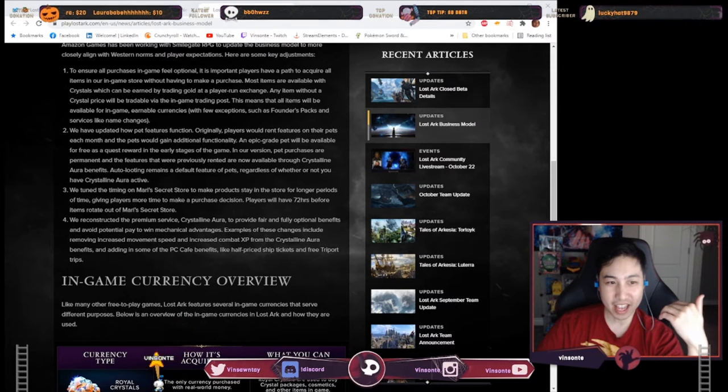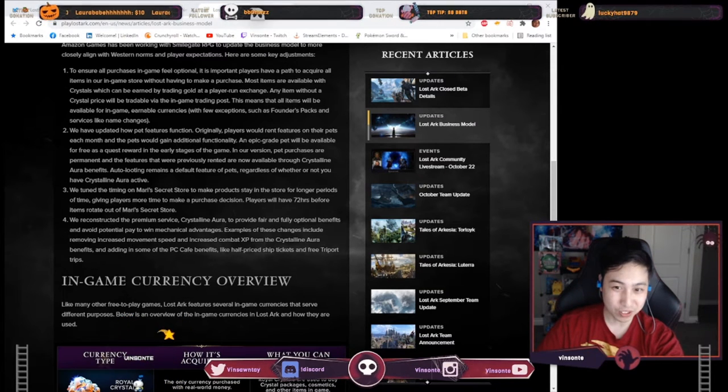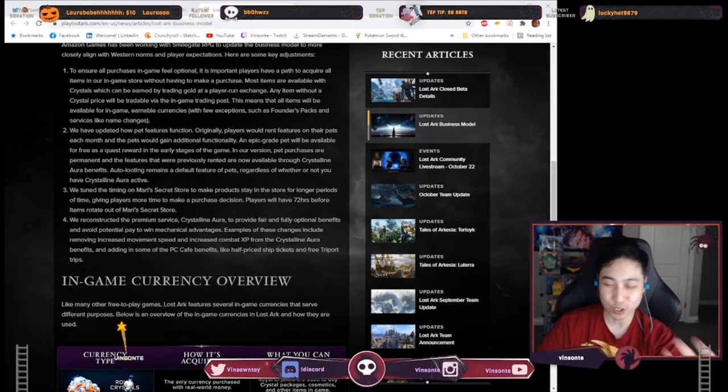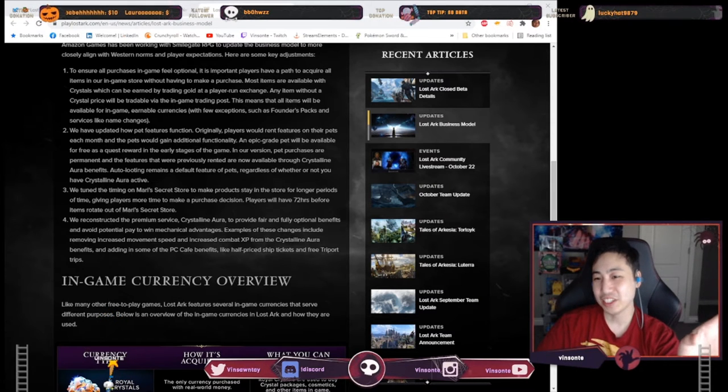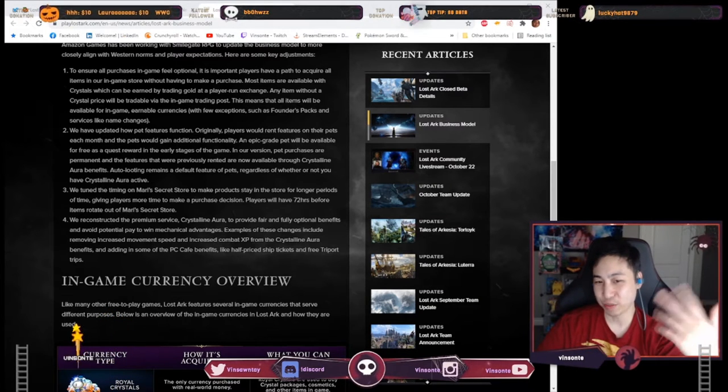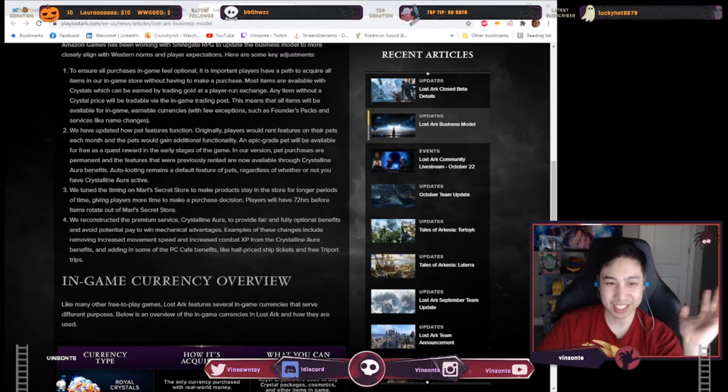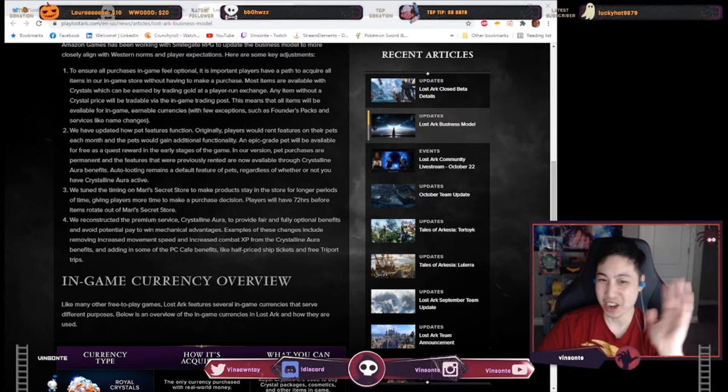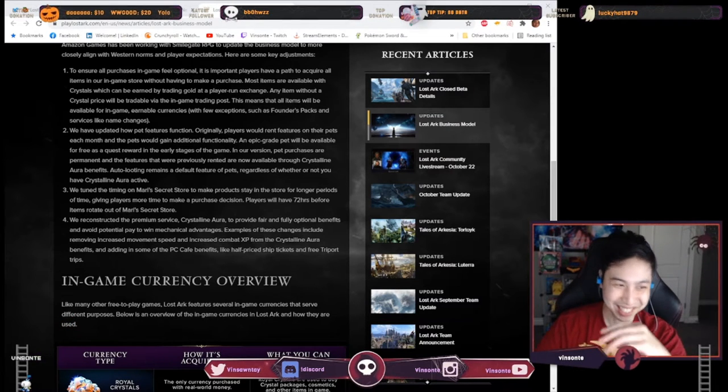And then they have the auto loot feature as well. That's gonna be a default. So all the pets will have auto loot. You don't have to worry about it whether or not you have the subscription-based crystal line aura or anything, which is awesome. That's like the best part of this.